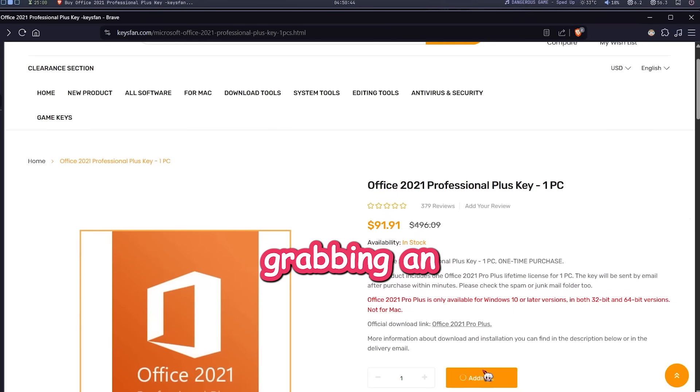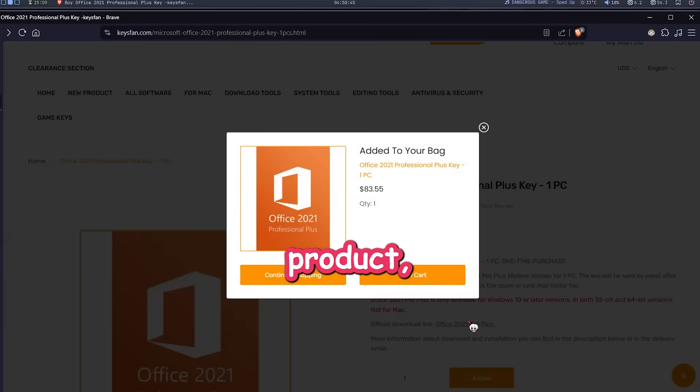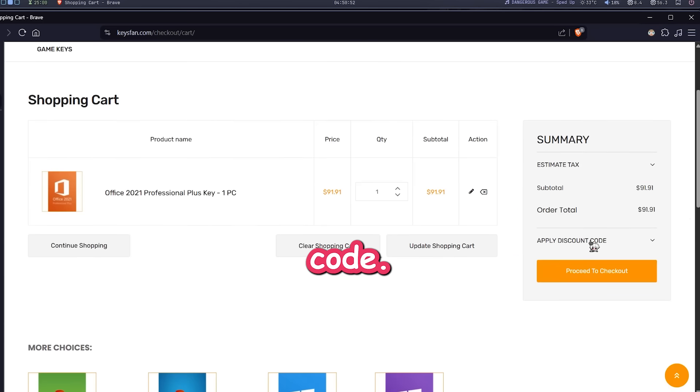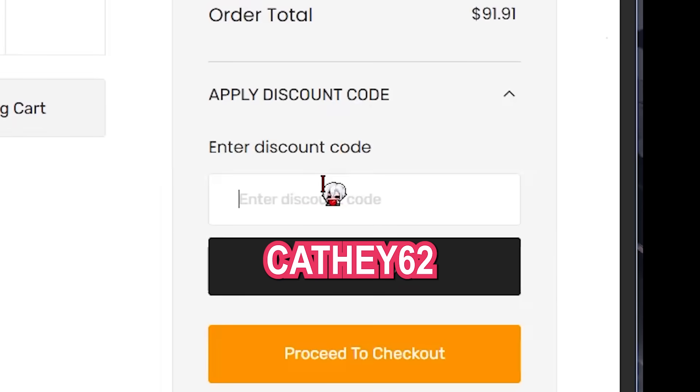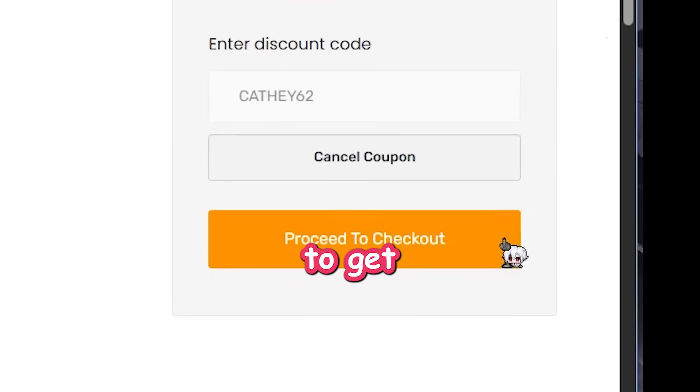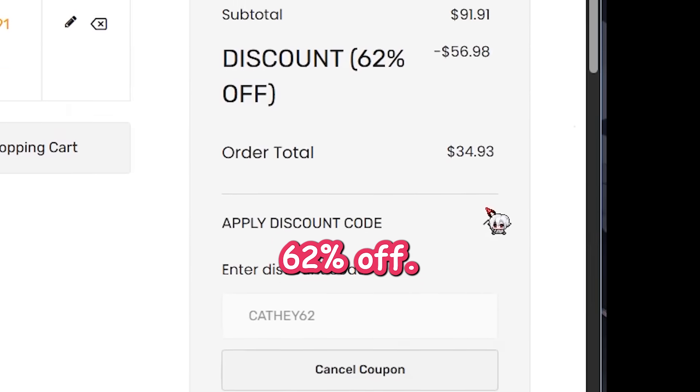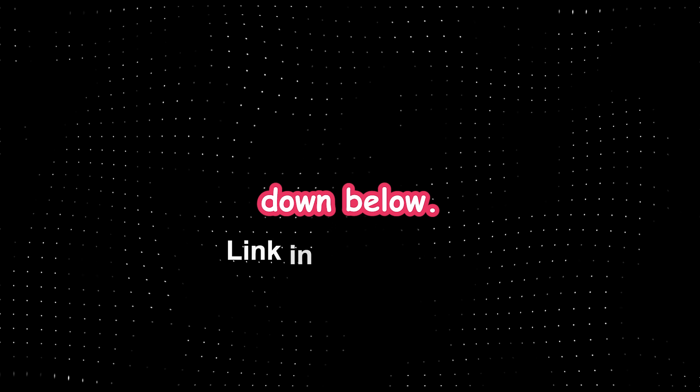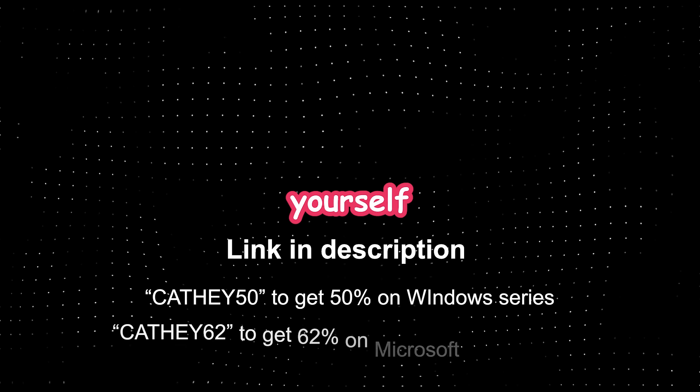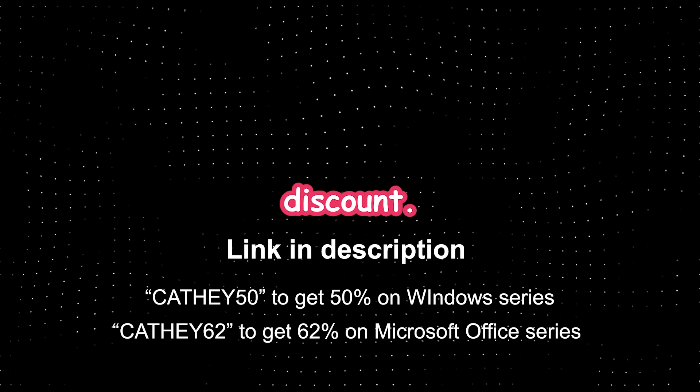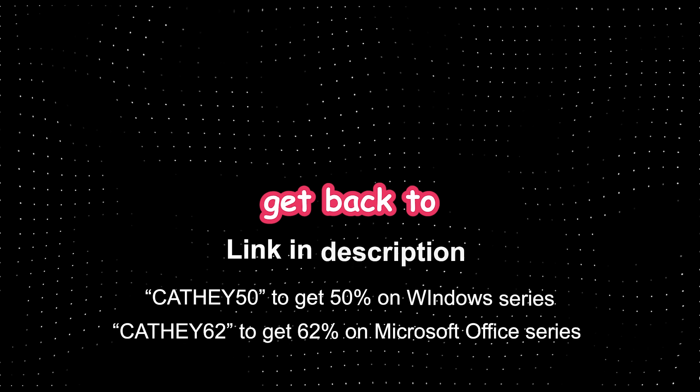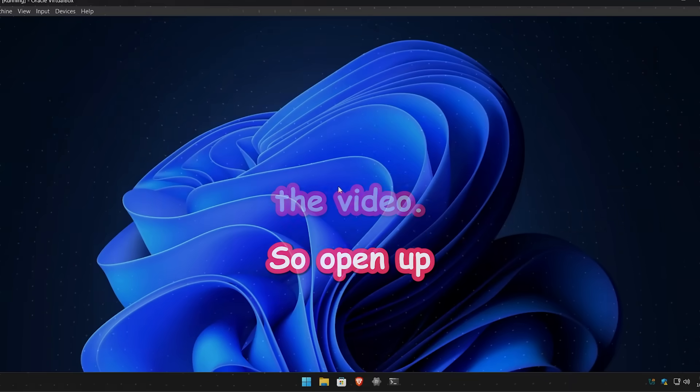Oh, and if you're grabbing an Office product, use the code Kathy62 to get 62% off. That's wild. So yeah, go check out KeysFan using the link down below and save yourself a crazy discount. All right, let's get back to the video.